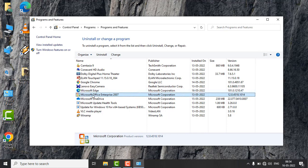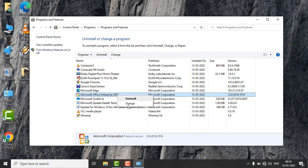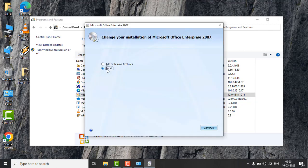Whatever version you are using, it doesn't matter—this trick will work if it is 2007, 2010, 2013, or 2016. Right-click on it, click on the Change button, and select the repair option.